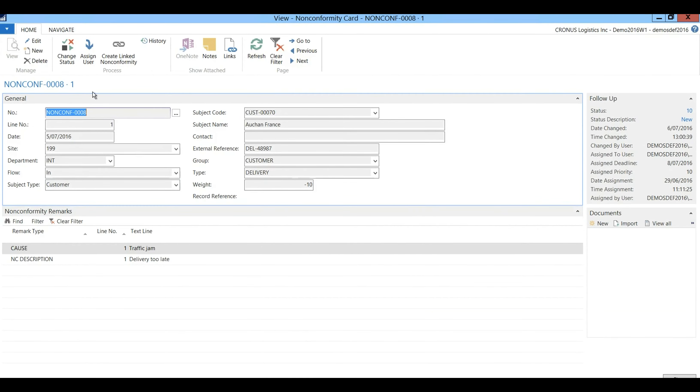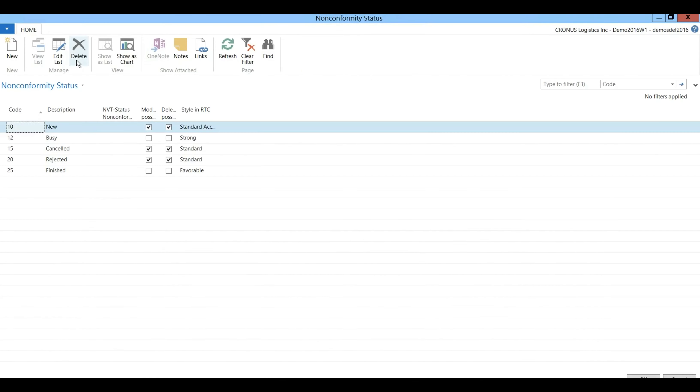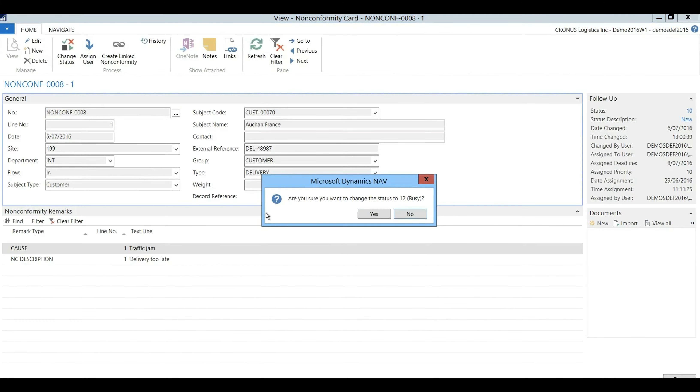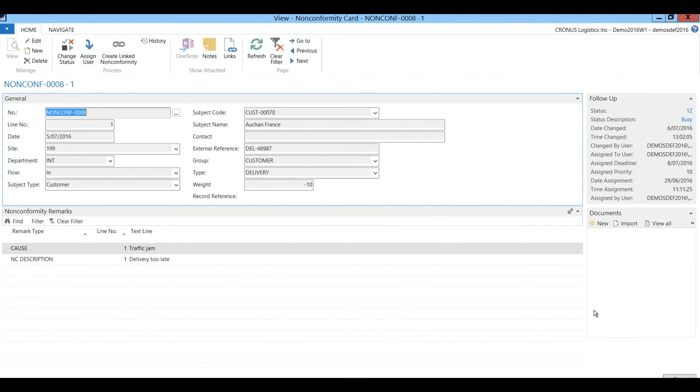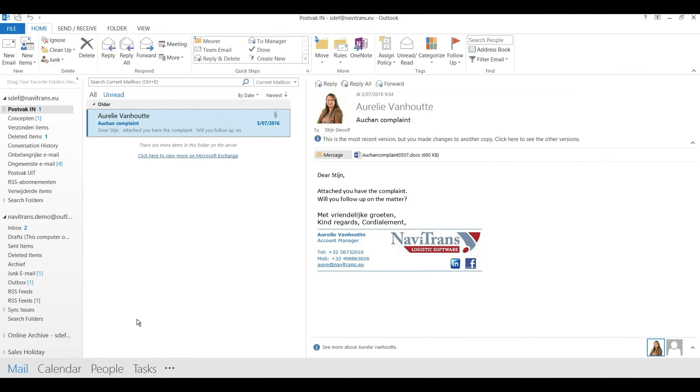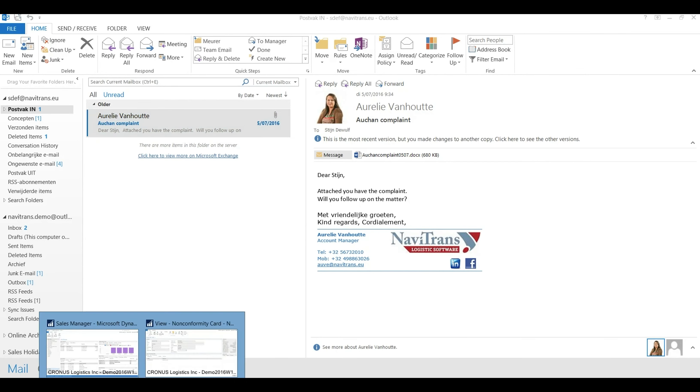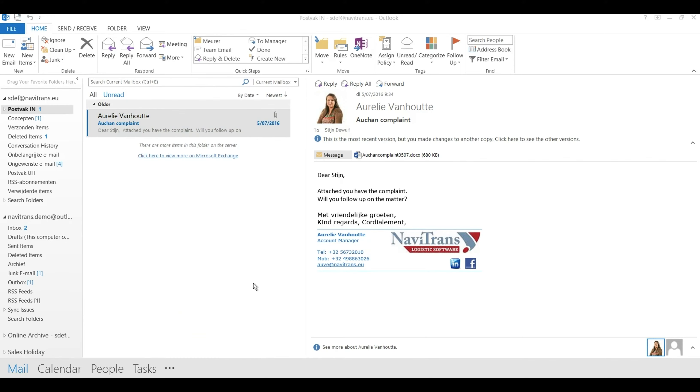I'll first set the status of the non-conformity to busy and second I will go to my mailbox and I've got a mail forwarded earlier with complaint from my colleague that I will now drag and drop to the non-conformity.